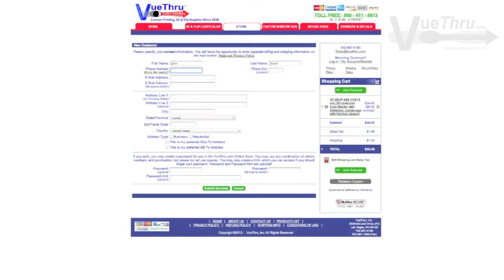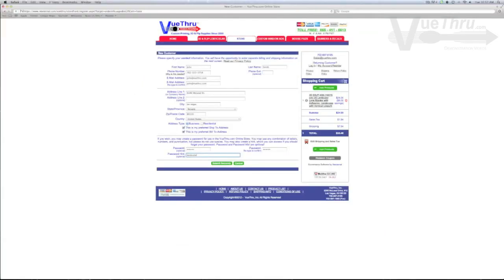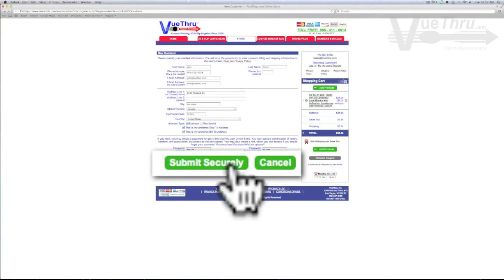Fill out your information. And when you are finished, select submit securely.